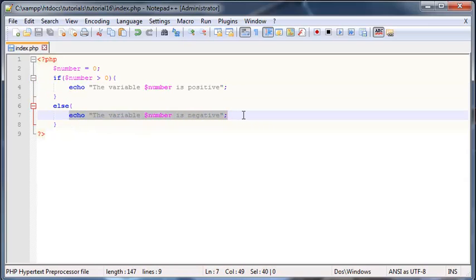But we are getting a message that says that the number zero is negative, and zero last time I checked is not negative and neither is it positive. Zero is not positive or negative, it's somewhere in the middle.